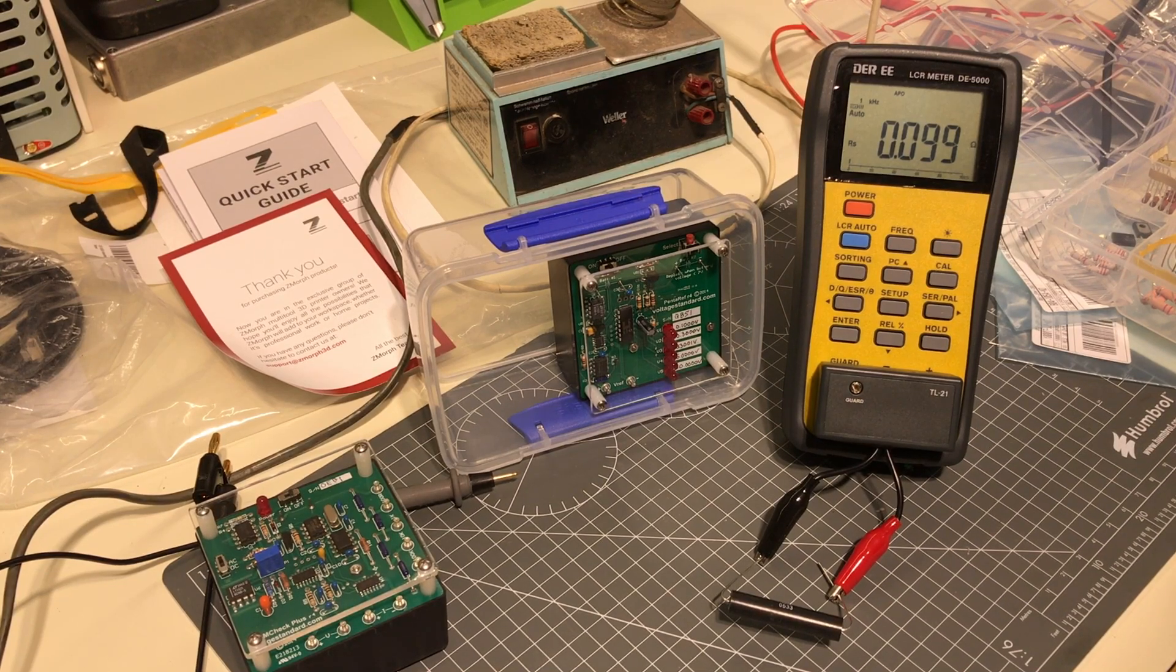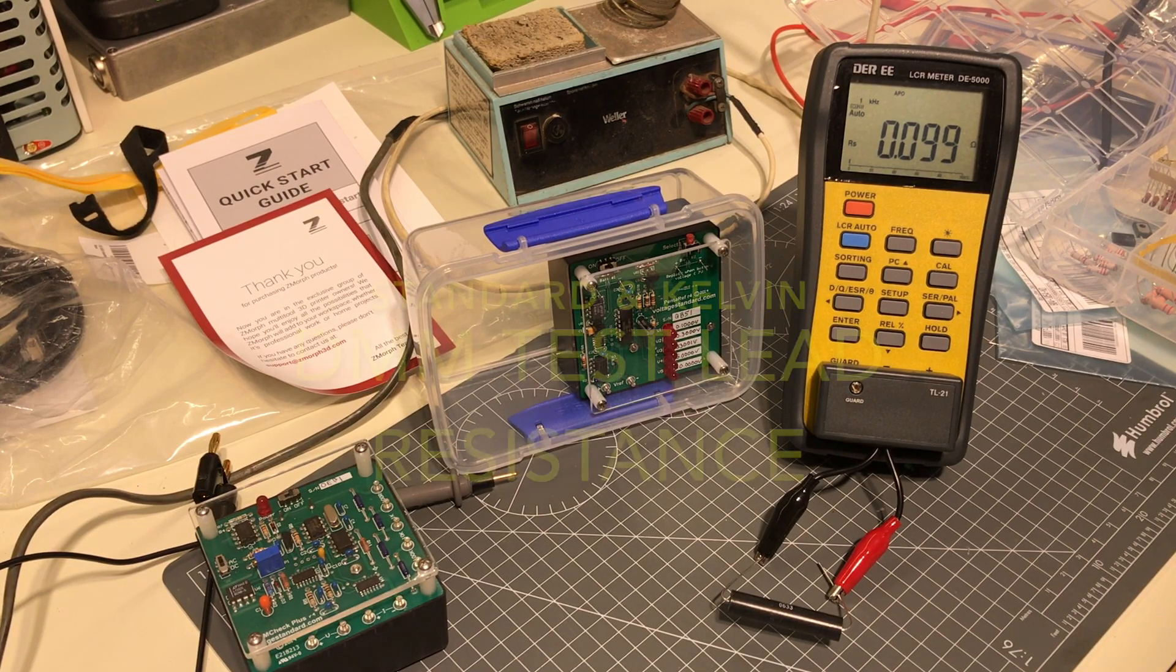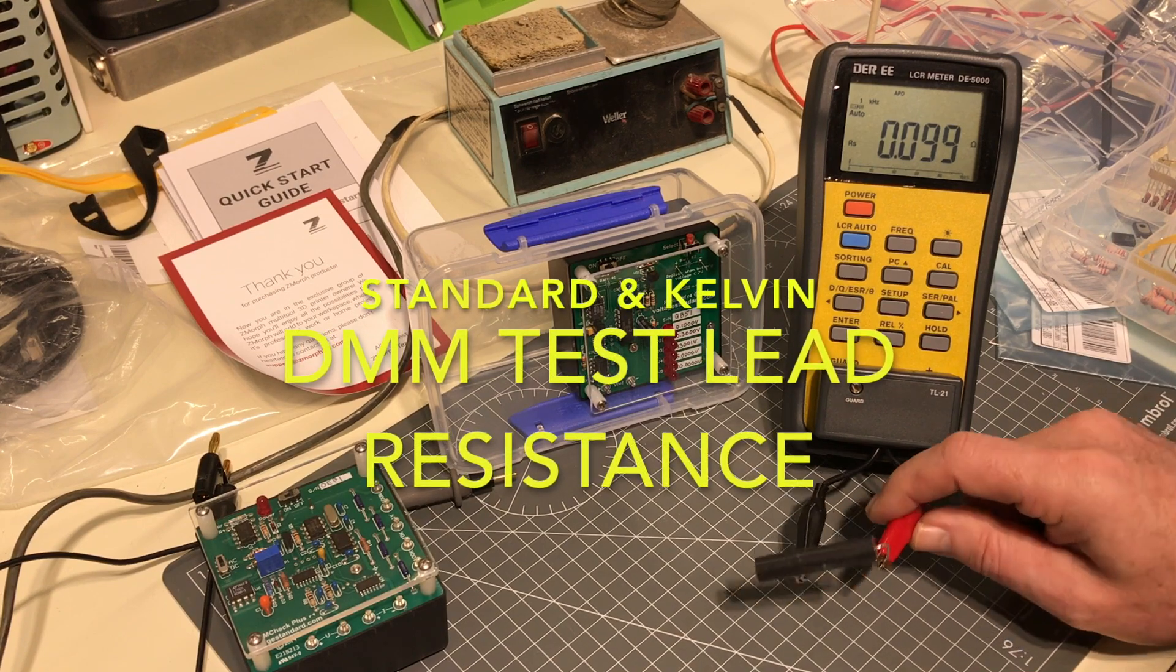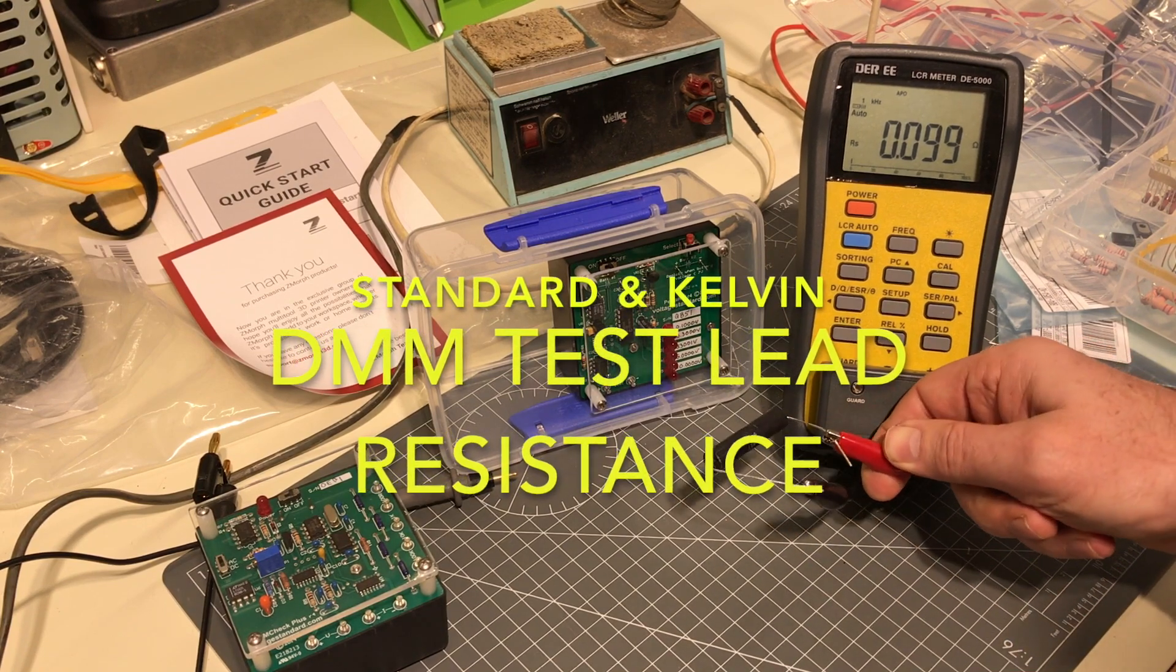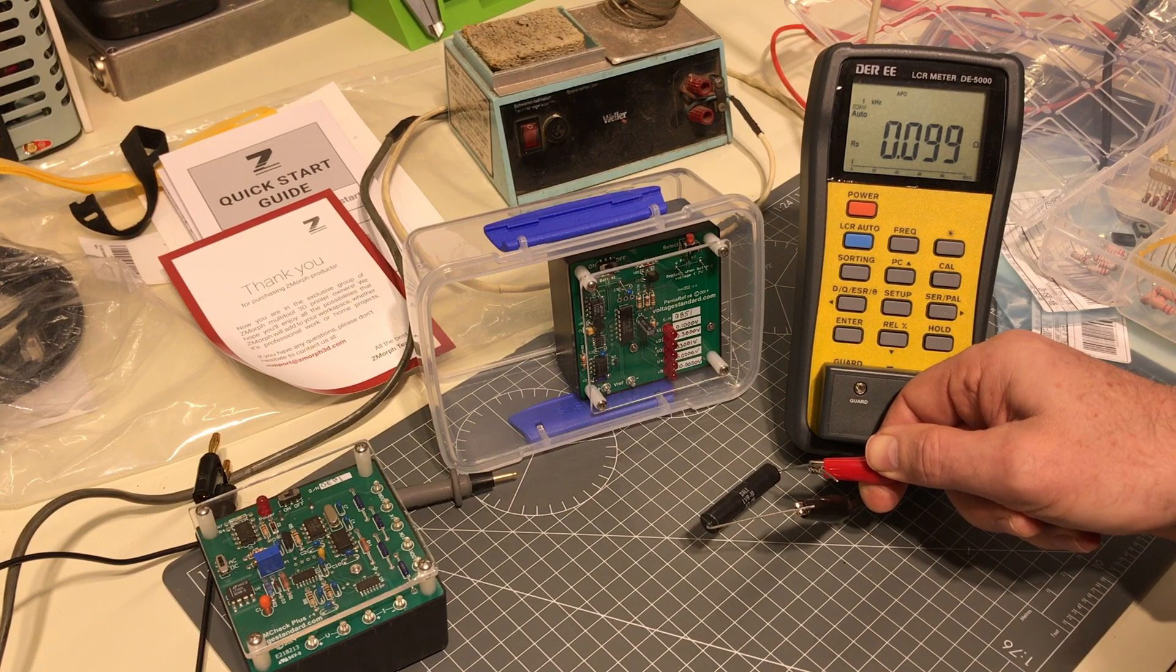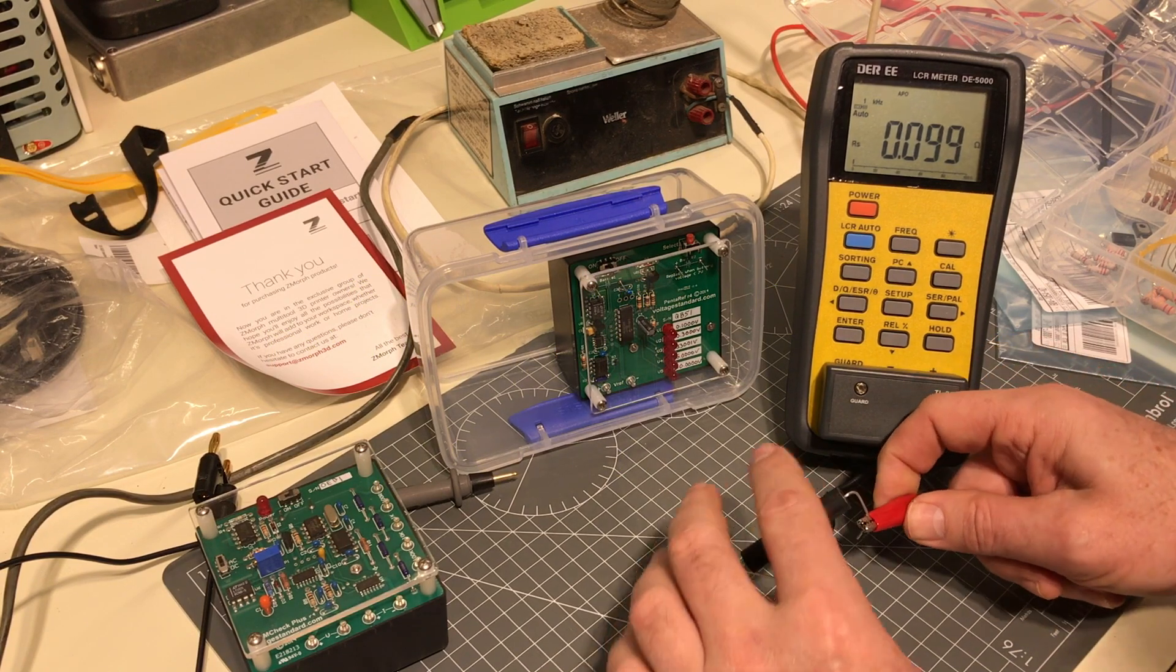This up here, 0.1 ohm 1% dial resistor, LVR 10, 0.1 ohm 1%.